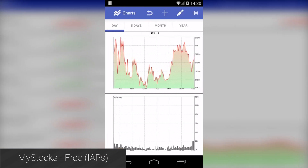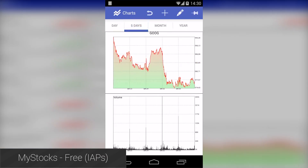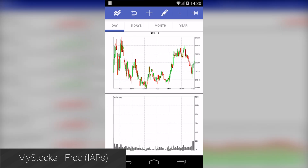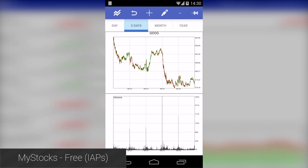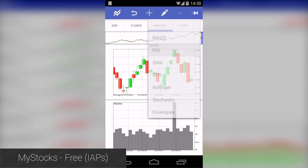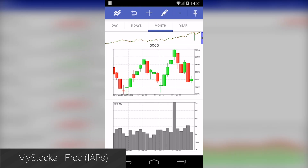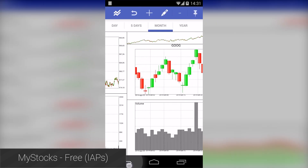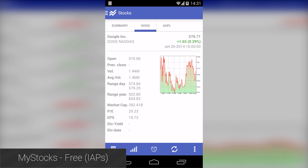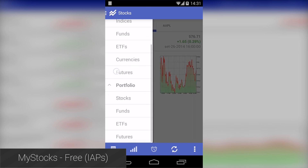MyStocks is a stock market application that lets you keep an eye on the stock market, your stocks, and news revolving around them. It has a bucket load of features cleverly hidden behind a solid UI that is complete with analytics, graphs, and other information. What makes this app impressive is how much information there is and how well it's organized. If you do stocks, you should definitely try this one out.